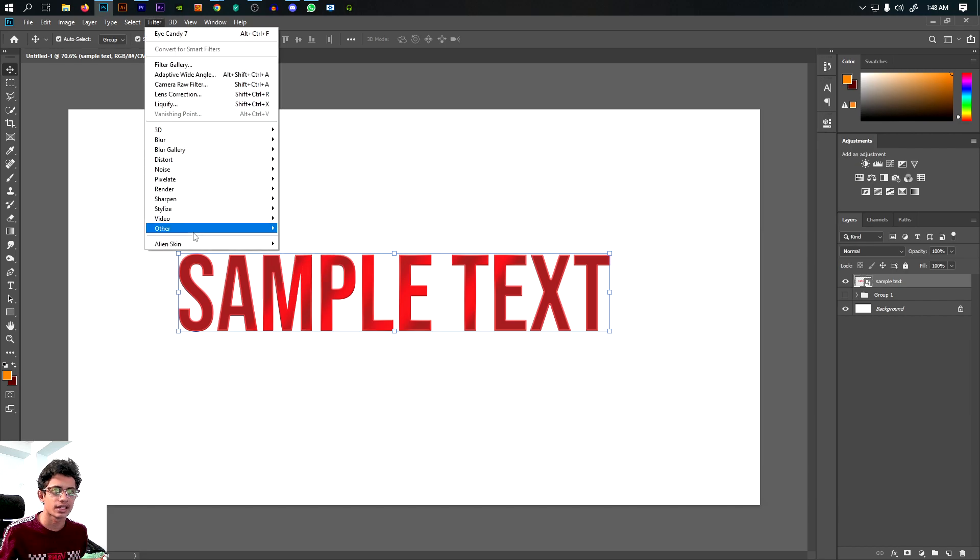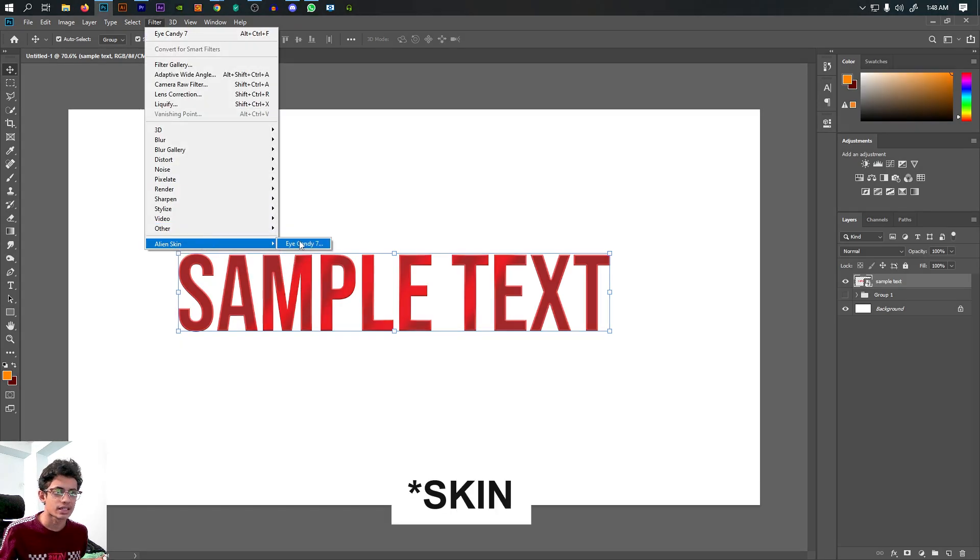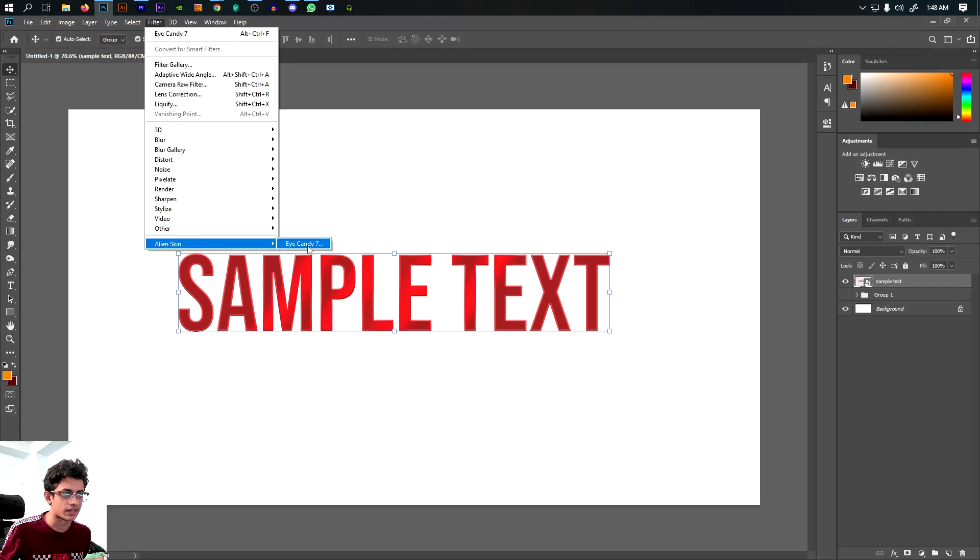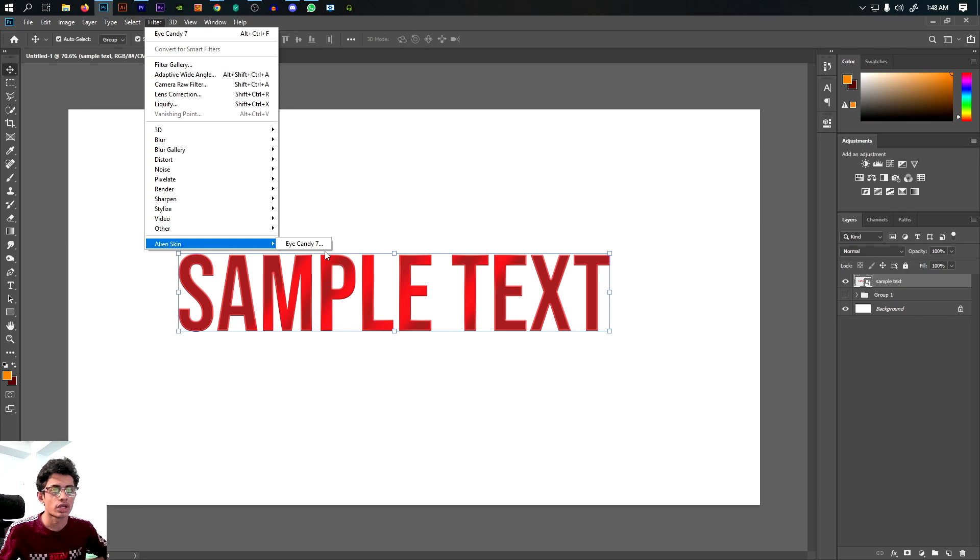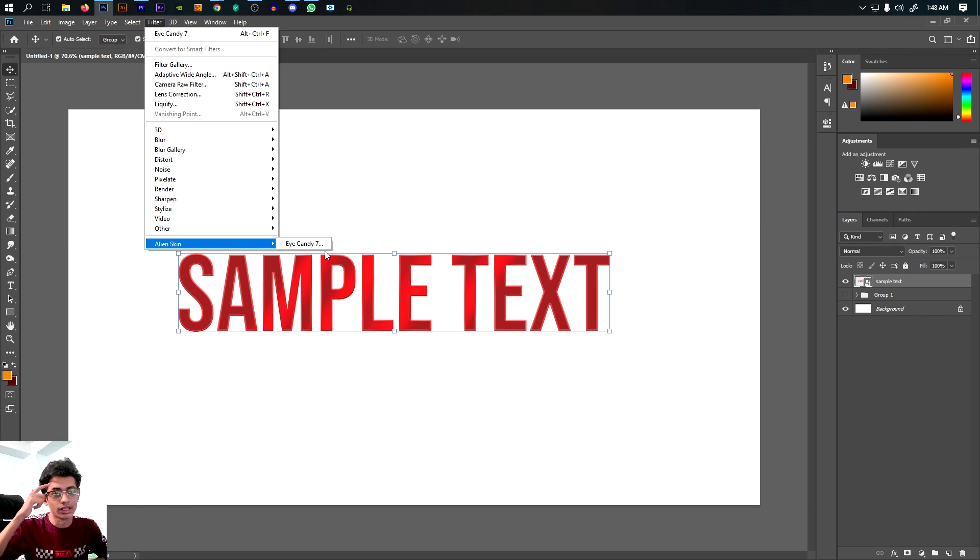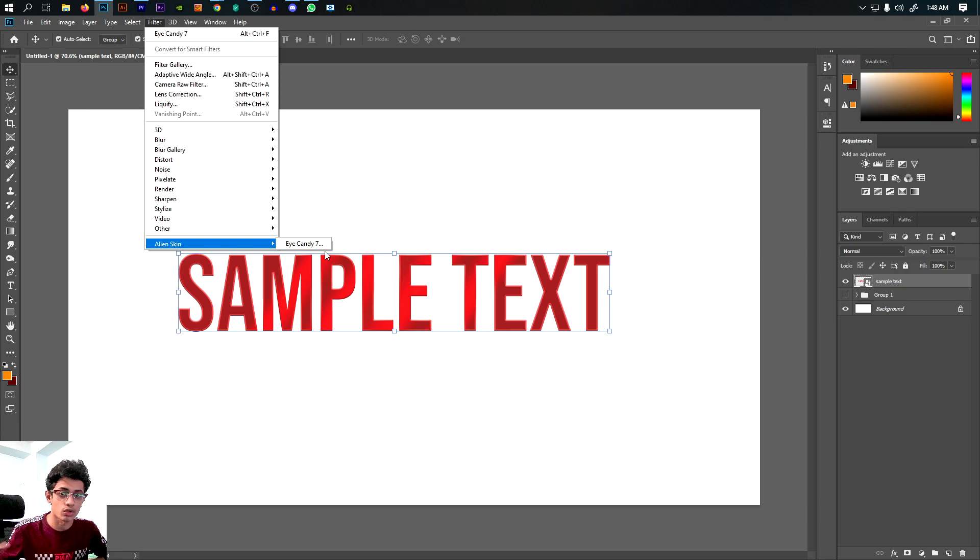In the filter menu, we can install Eye Candy. It will automatically download or you can manually install the folder.